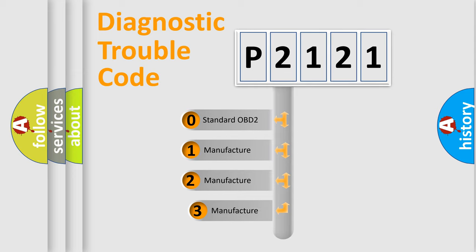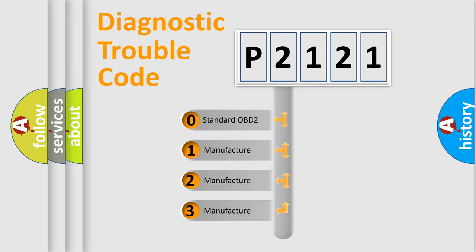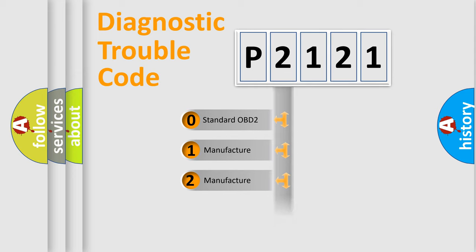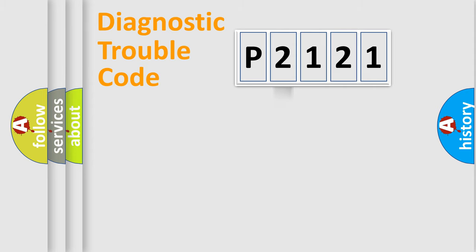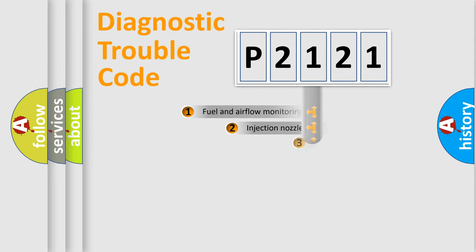If the second character is expressed as zero, it is a standardized error. In the case of numbers 1, 2, 3, it is a more specific expression of the car specific error.